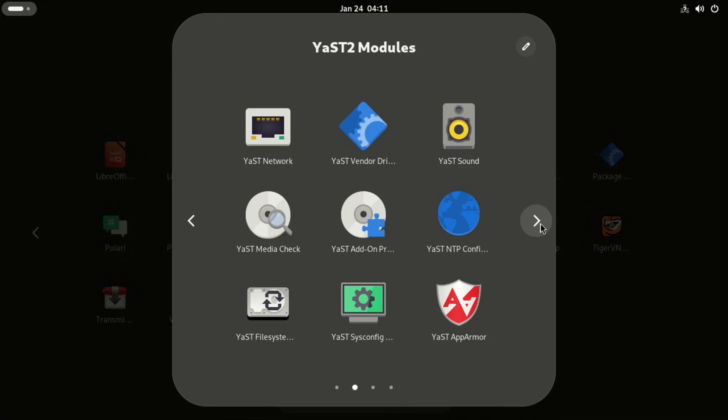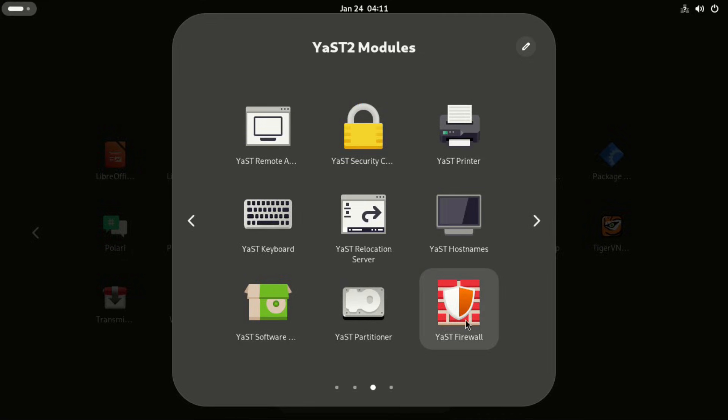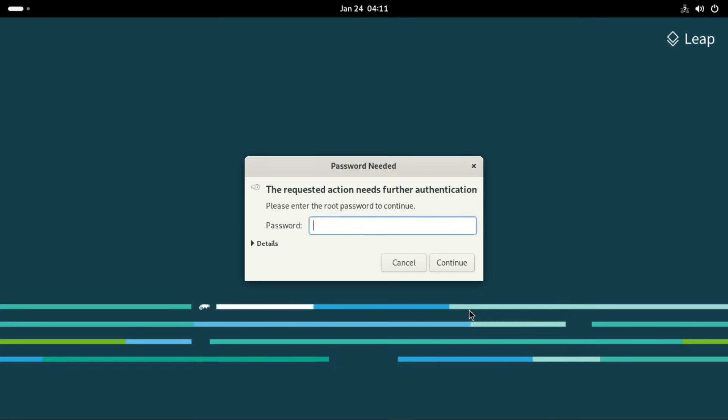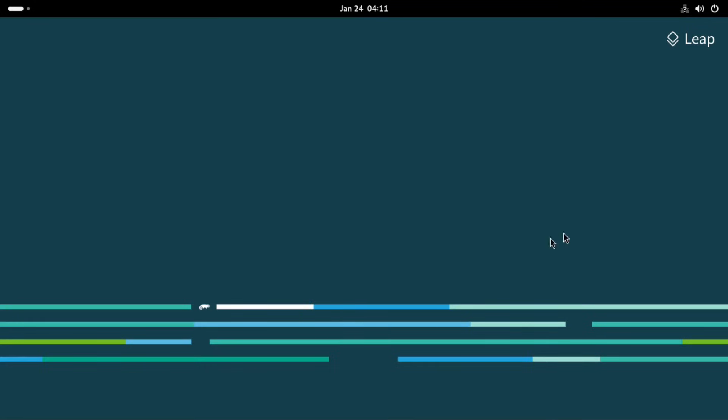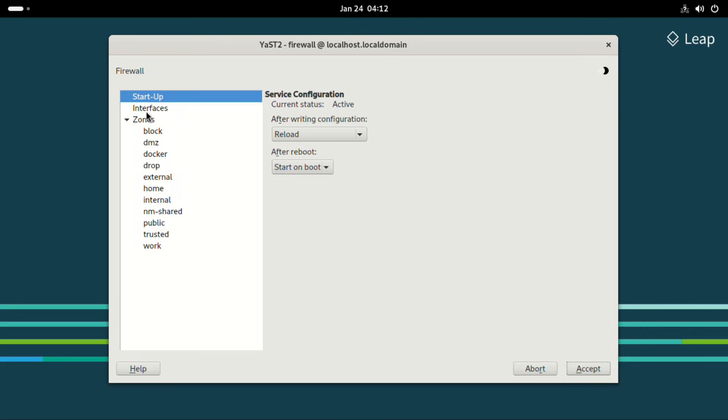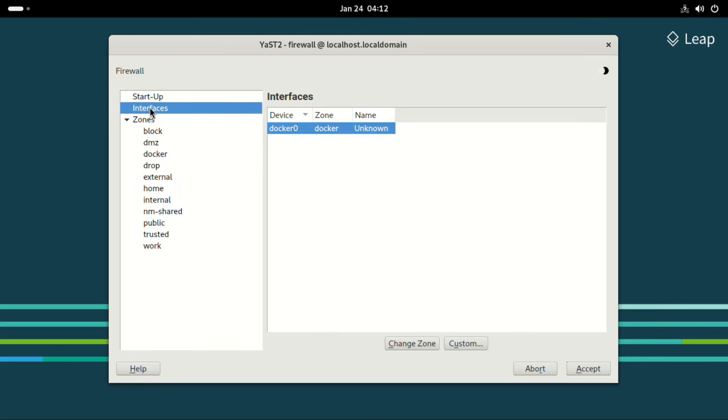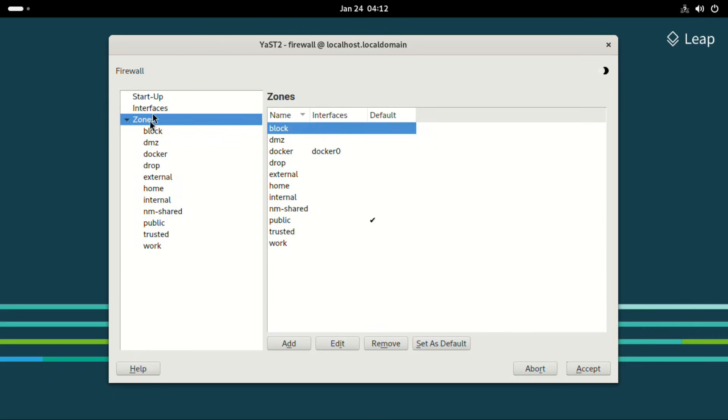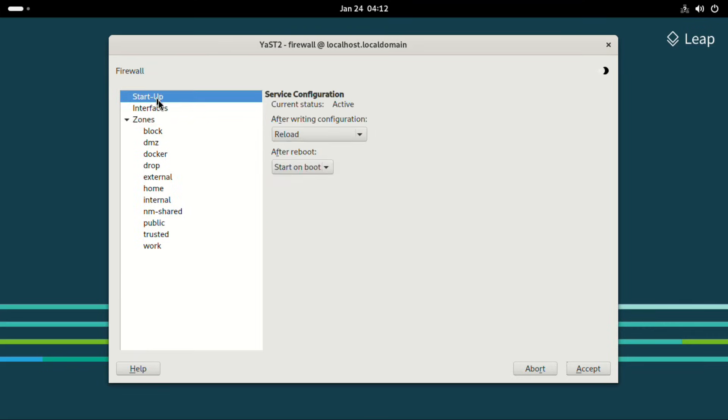You also get the YAST firewall, which I believe we should check out for now. Let's check this out. And this one is a bit complicated. It's not like the UFW firewall. If you need to configure anything, you can give it a try. I'm going to leave it as it is.